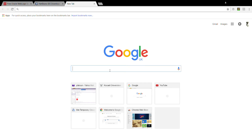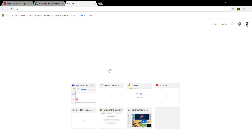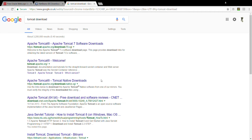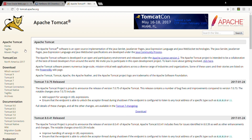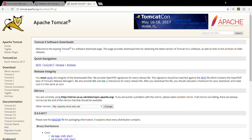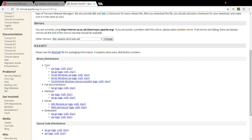We are going to download and install the Tomcat web server. I'm searching Google for 'download Tomcat' and it's showing me tomcat.apache.org. I'm going to that website. The latest version is Tomcat 9, so I'm clicking on Tomcat 9 and it's showing me the Tomcat 9 downloads. I'm selecting the zip file and the zip file is downloaded.